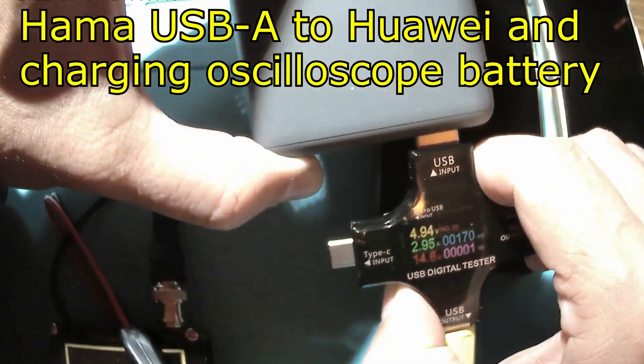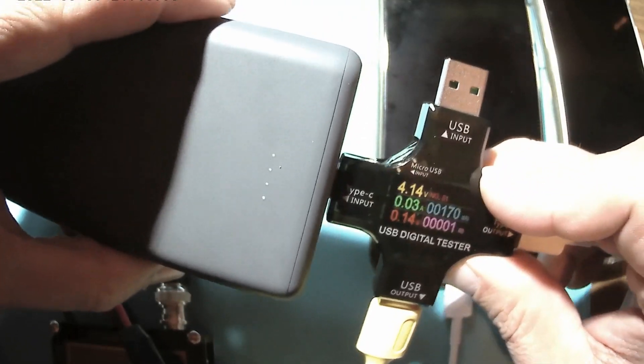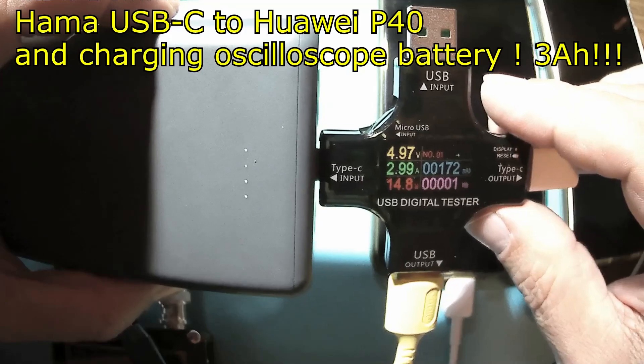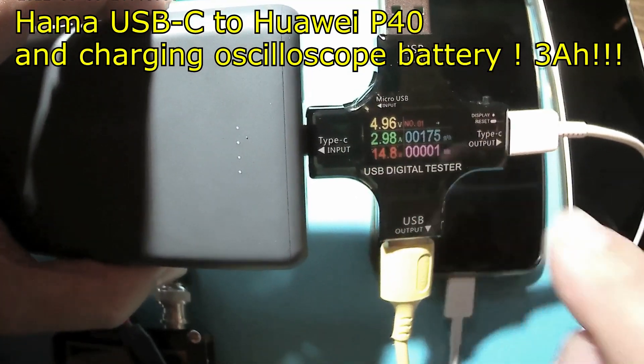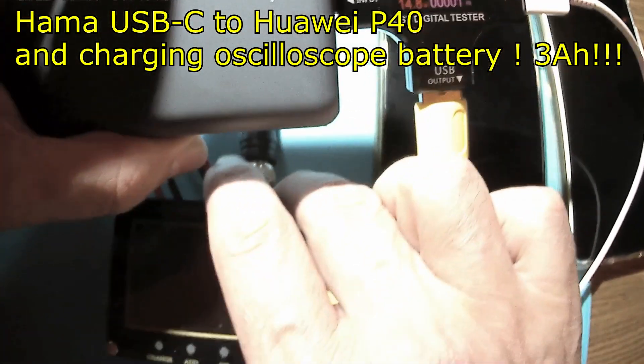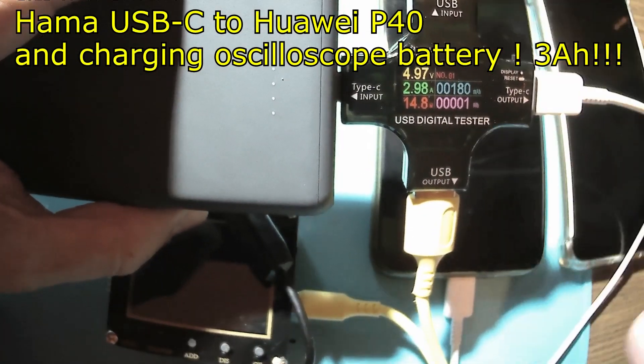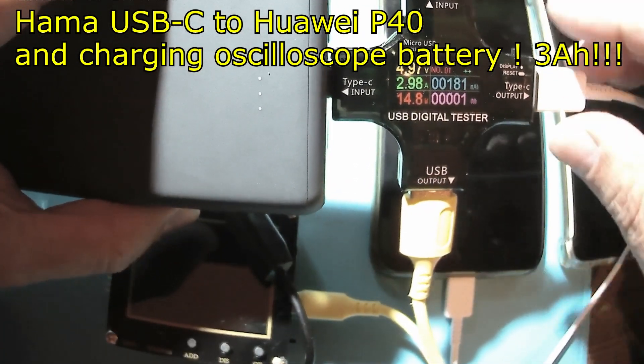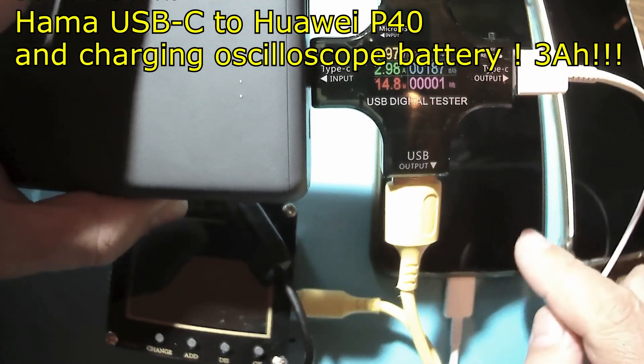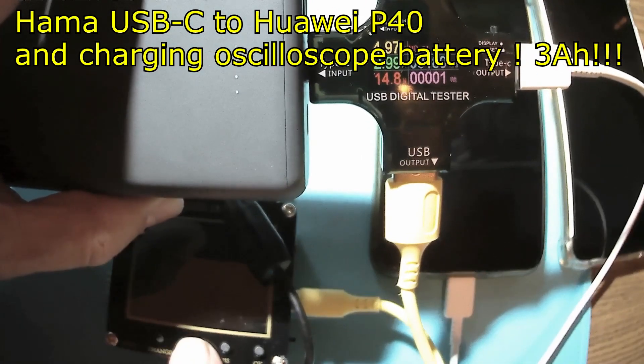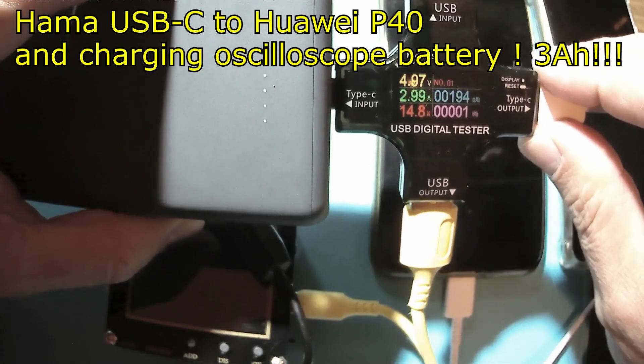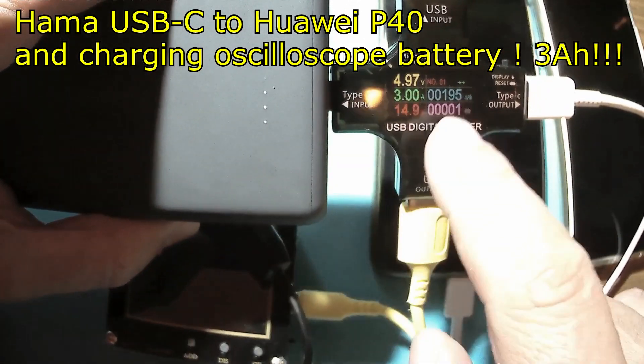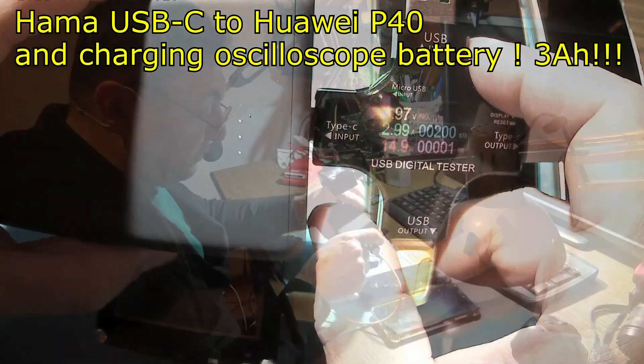So yes, Hama can deliver, as they said, three amps through the USB-C port. Very nice, yeah yes you can. What about the USB-C port, the other one was USB-A. So now I have connected here a Huawei phone, that's a P40, and also my little oscilloscope charging the internal battery.